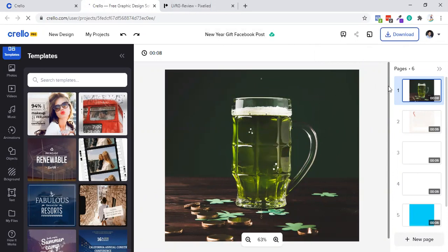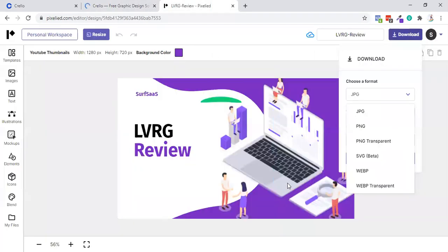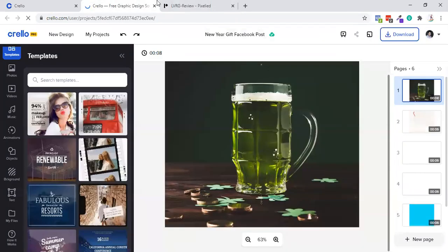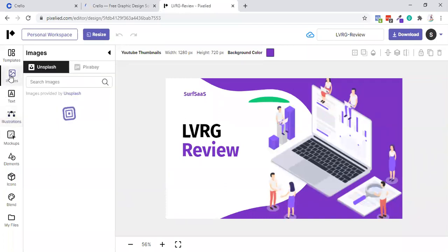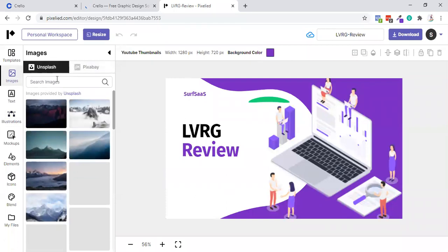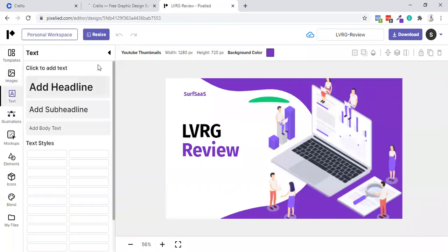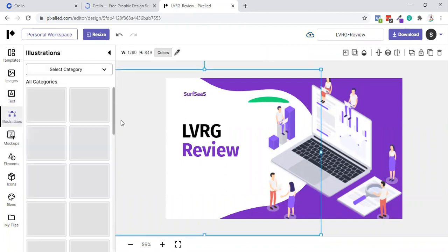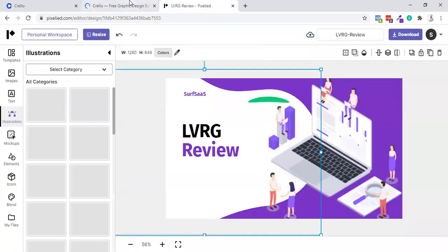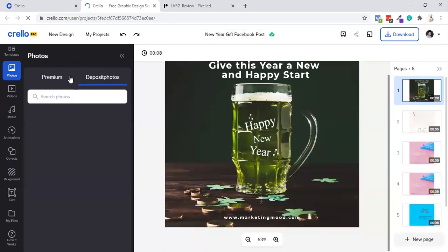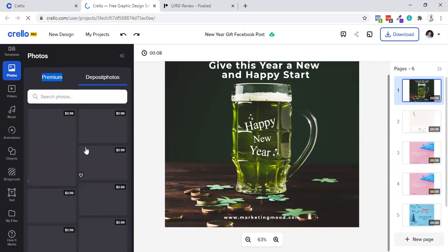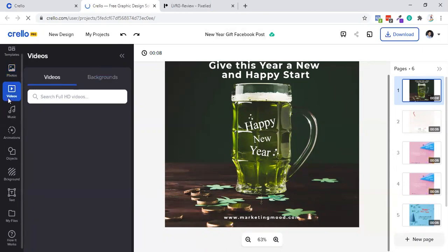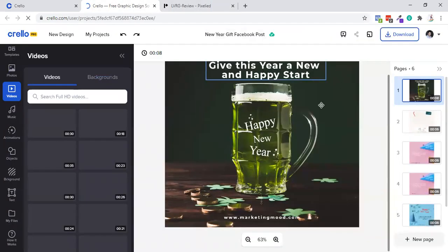If I talk about illustrators, then Crello is having their own directory - maybe they are fetching from here and there. But Pixelied has integration with Unsplash and Pixabay for the images. Then you can add text, same as Crello, nothing to compare. You have some illustrators where you can select category and use them. In Crello you can also add illustrators, but they are very good compared to Pixelied. Since Crello is a product by Deposit Photos, you can directly purchase photographs from Deposit Photos with the Crello account.